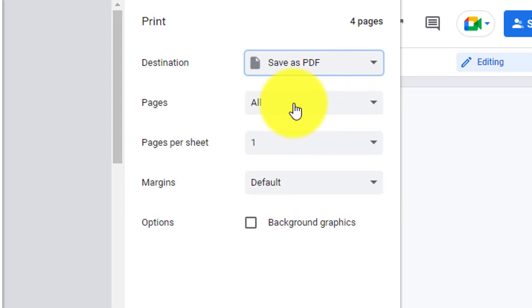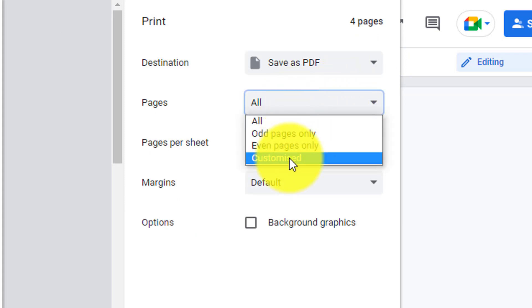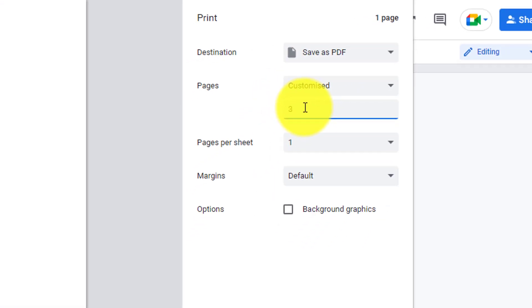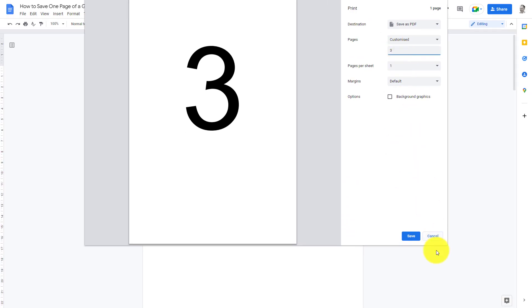So instead of all the pages, I'll go to Customized and then I just put in page 3.